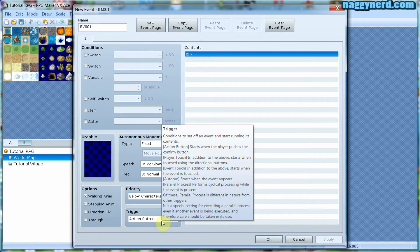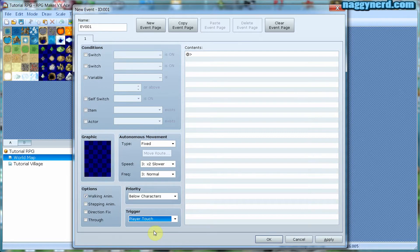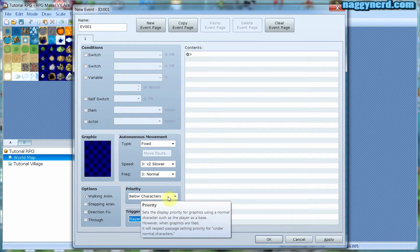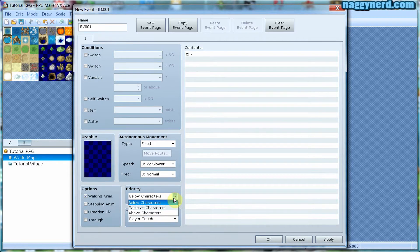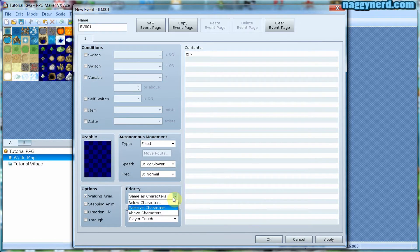I can change the trigger by selecting this drop-down menu and selecting player touch, for instance. For a teleport this is very convenient — it means that the player will not have to press the action button in order to teleport from the world map into our village. Make sure that when creating a teleport you set the priority to below characters. If it is set to the same level as characters the event is solid and the player cannot pass through it, which is useful for characters but not for teleports.